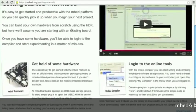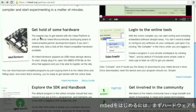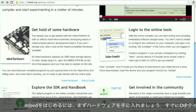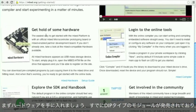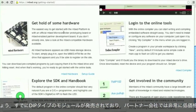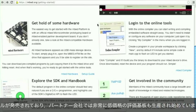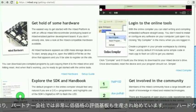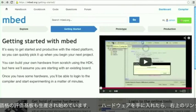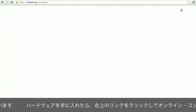The easiest way to get started is to get hold of some existing mbed enabled hardware. We sell DIP prototype modules and our partners are starting to produce some really low cost evaluation boards. Once you've got the hardware you can log into the online compiler just by clicking the link in the top hand corner.